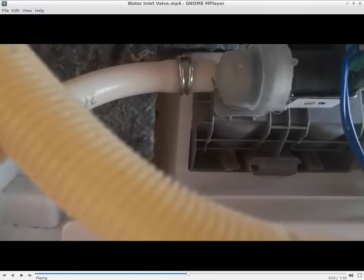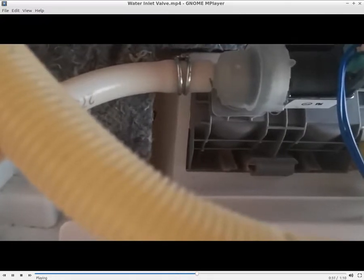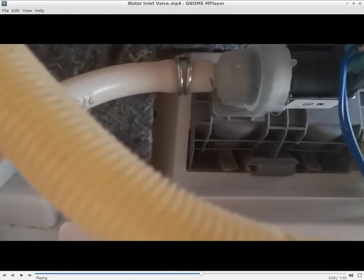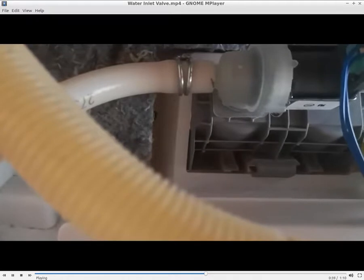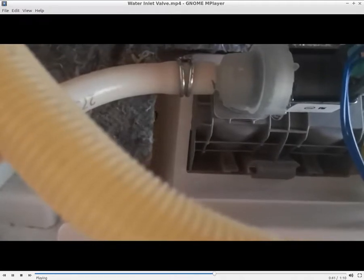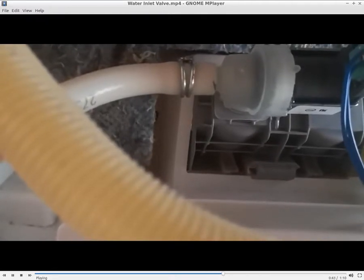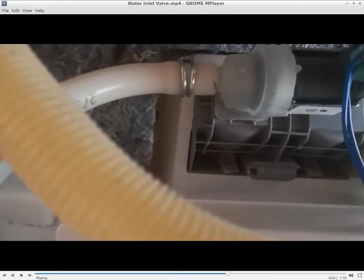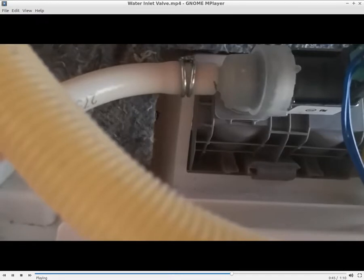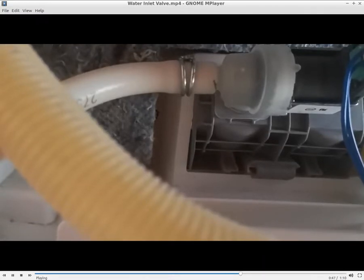It seems to be leaking about once every 30 seconds I get a drop, which explains why we would be getting water coming in at strange times. There it goes again. So it's about once every 30 seconds we're getting a drop.